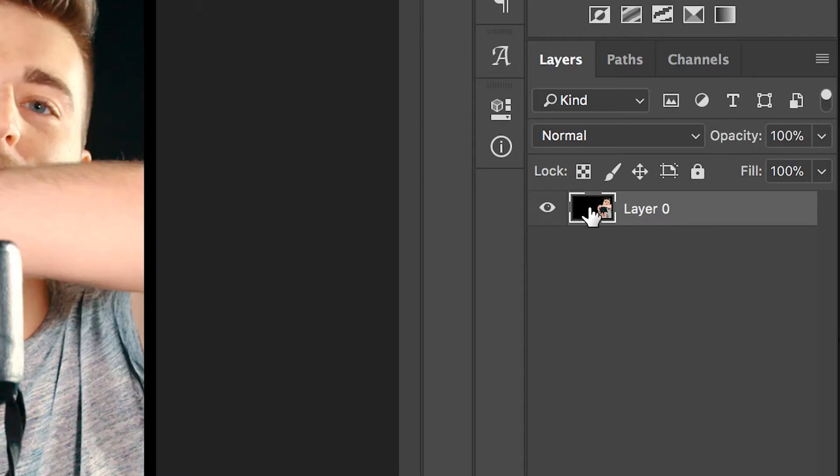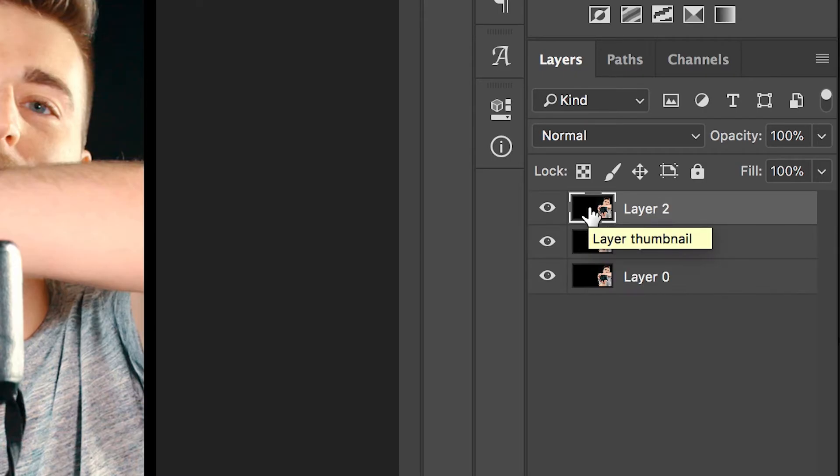So select your background image and we'll hold Command C on the keyboard to copy that and then we'll press Command V twice to paste this twice. Now selecting the top layer.